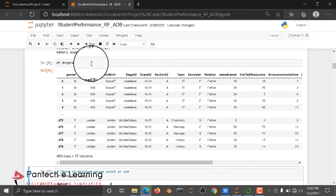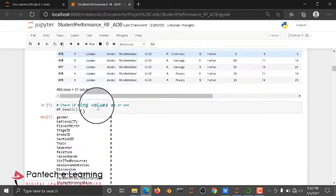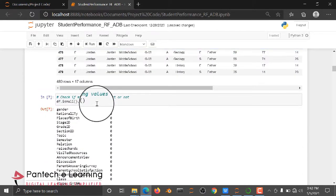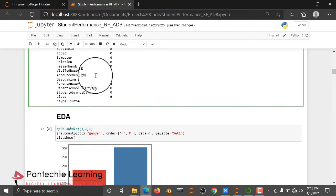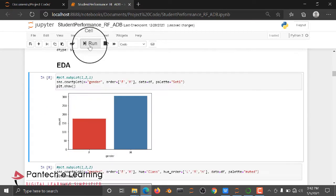Then we are dropping some null values. Then we are checking whether null values are available or not. Then after that, this is the EDA part, Exploratory Data Analysis part.